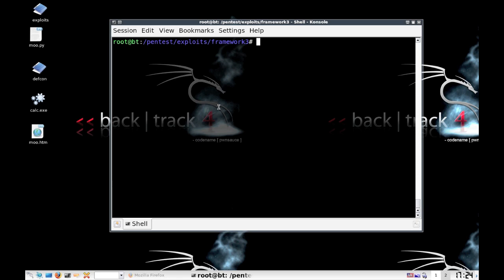In this example, we're going to evade antivirus by obfuscating our Java code within Metasploit.